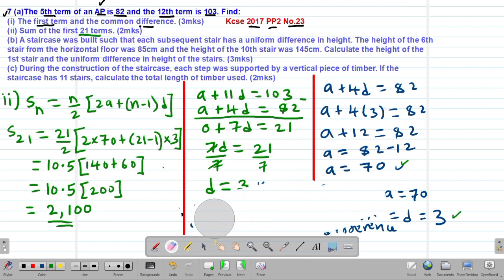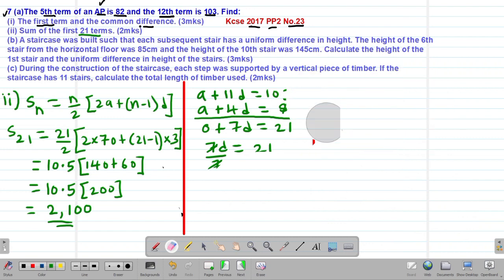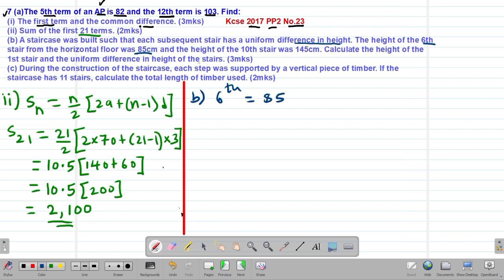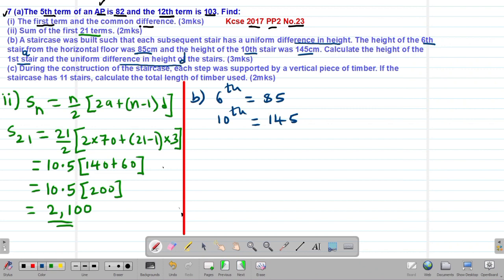We now move to Part B. A staircase was built such that each subsequent stair has a uniform difference in height. The height of the sixth stair from the horizontal floor was 85 cm — so the sixth term is 85. The height of the 10th stair is 145 cm. We are asked to calculate the height of the first stair and the uniform difference in height.